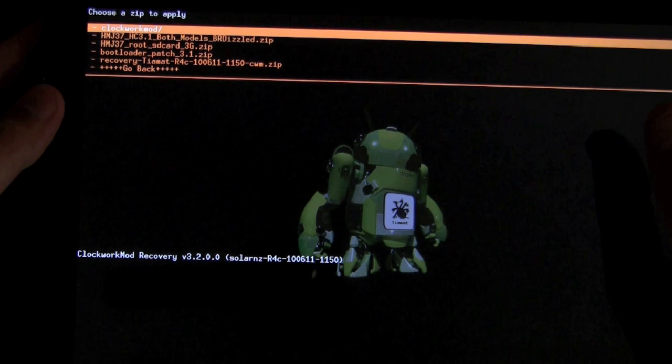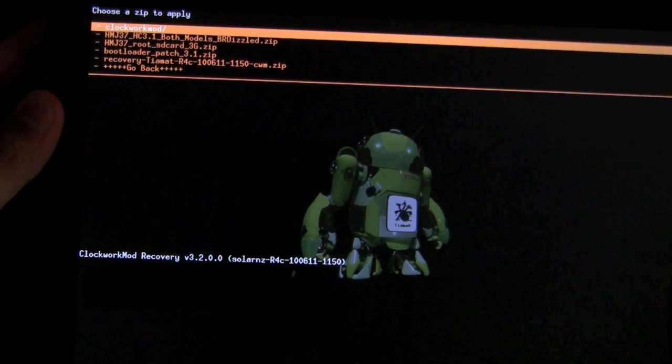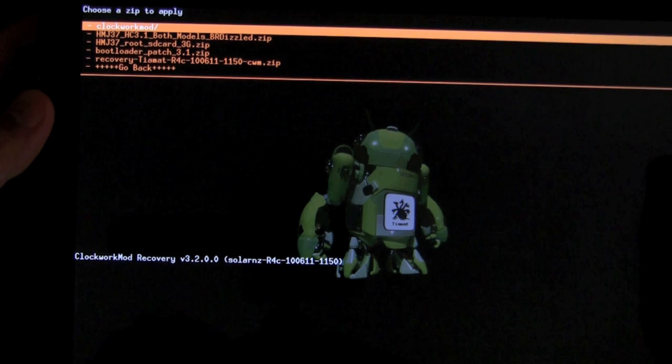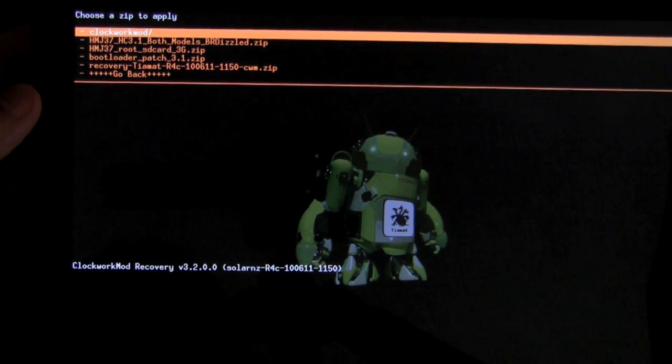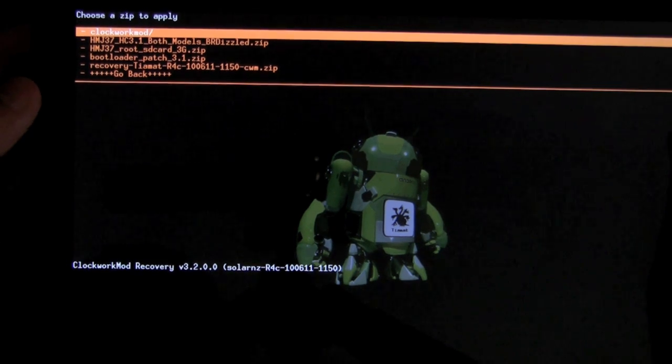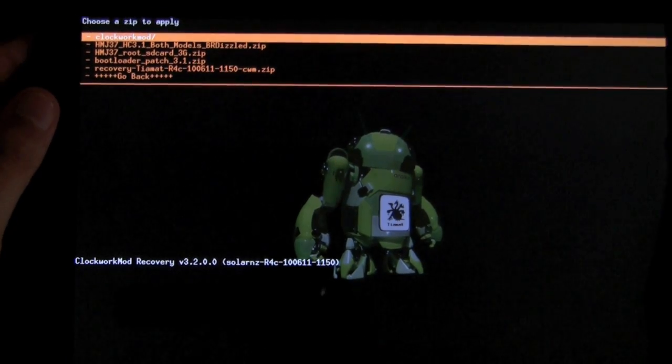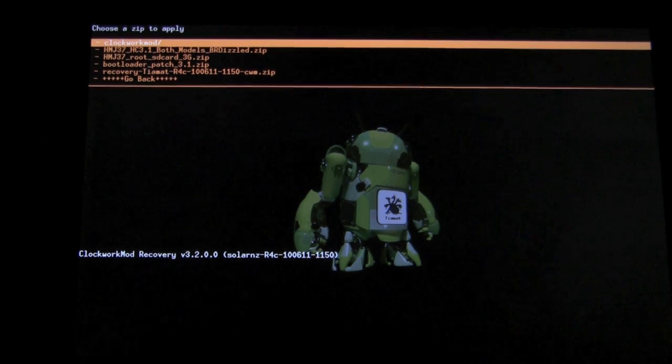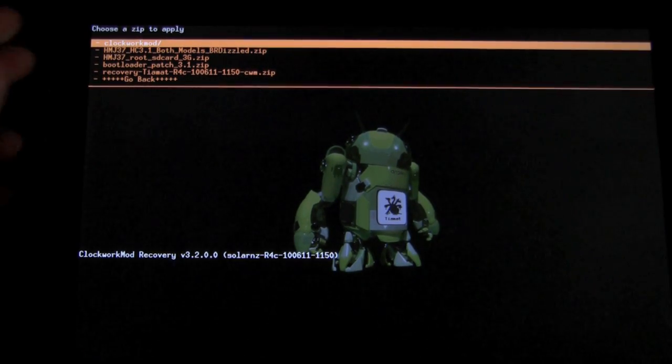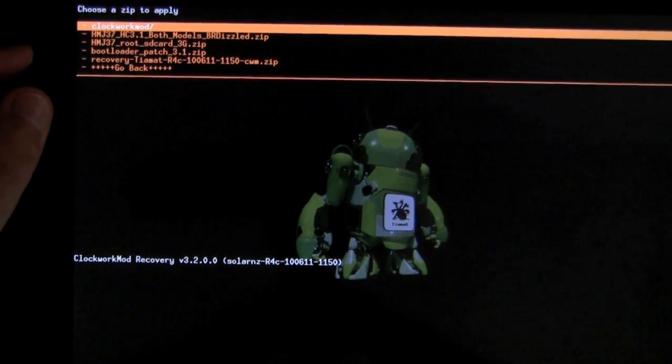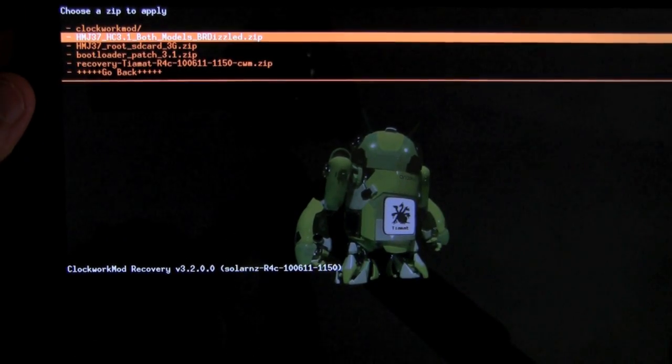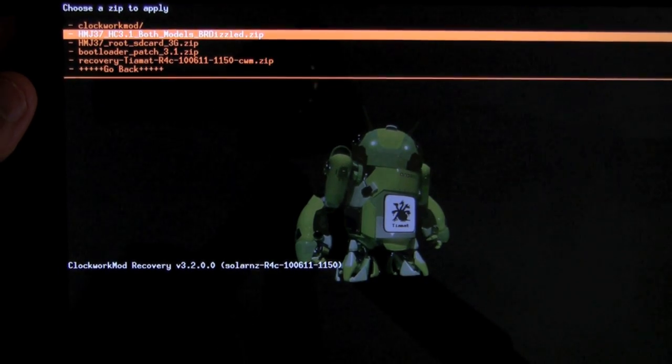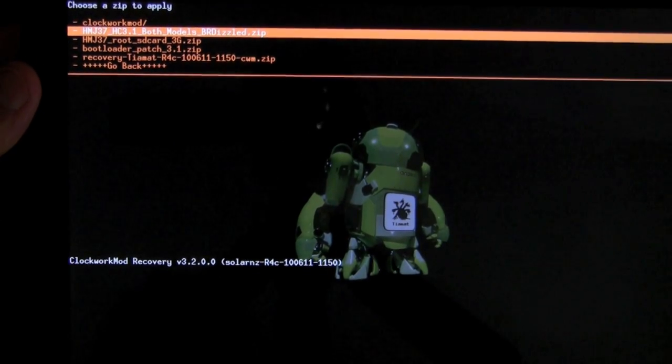The first one we want to do is we want to install the system image. You just have to make sure you download the exact one. For my guide, this download might change, but for this one, the one that I downloaded, it's this one. HMJ37HC3.1, both models. This is the one you want to install first.